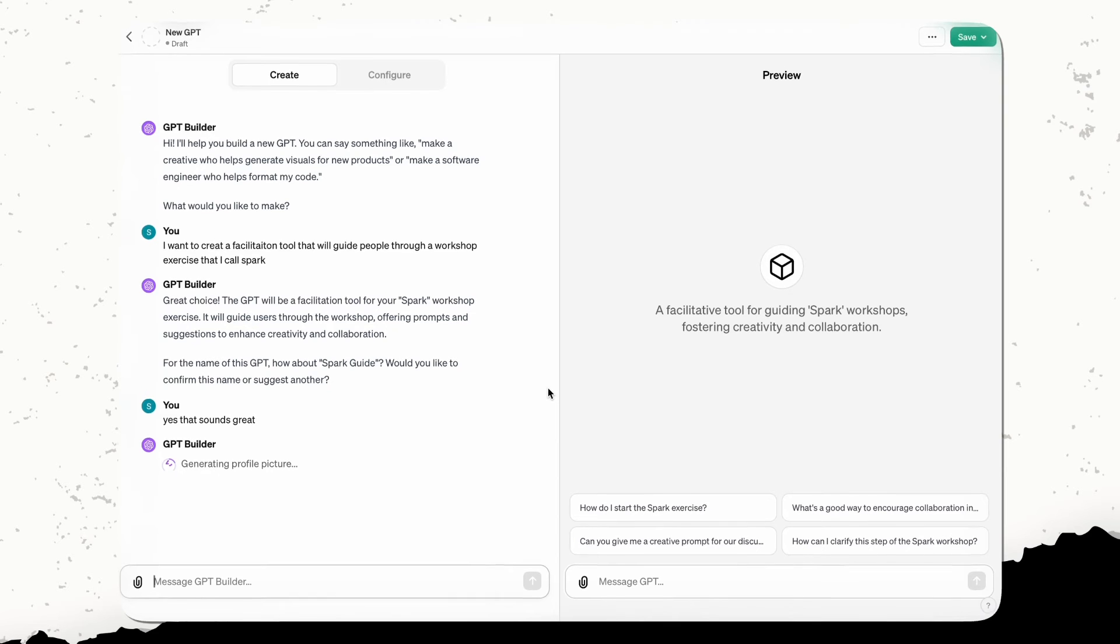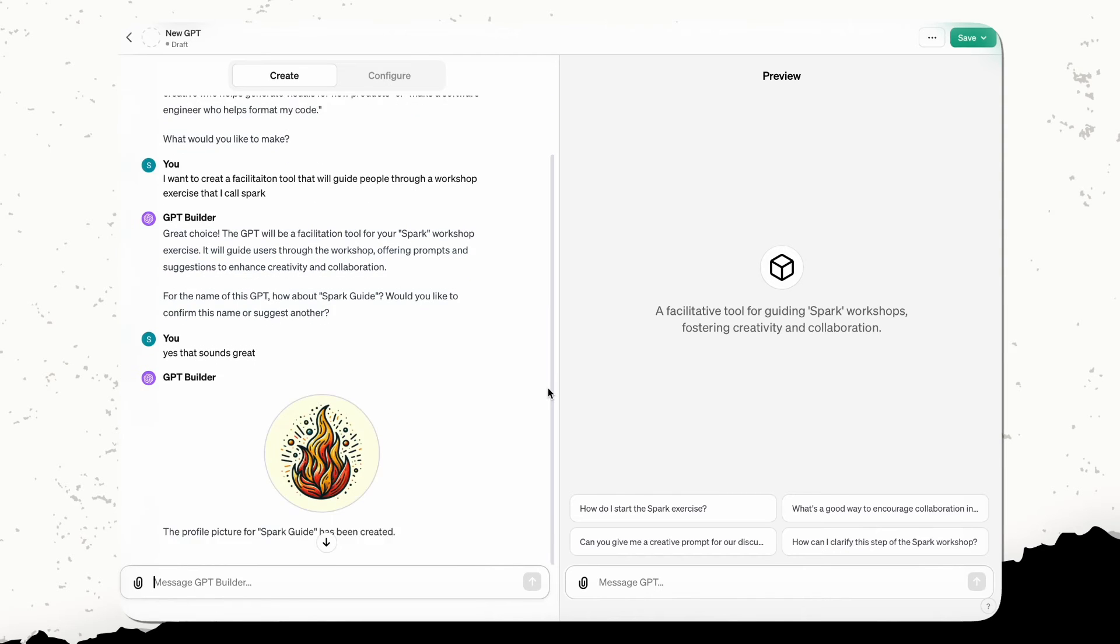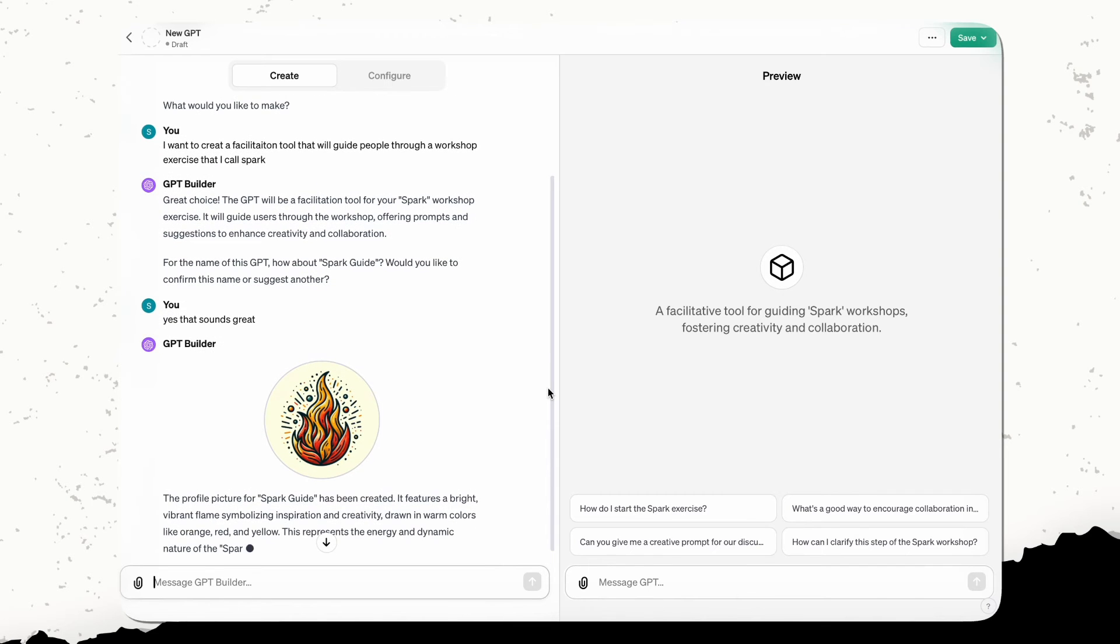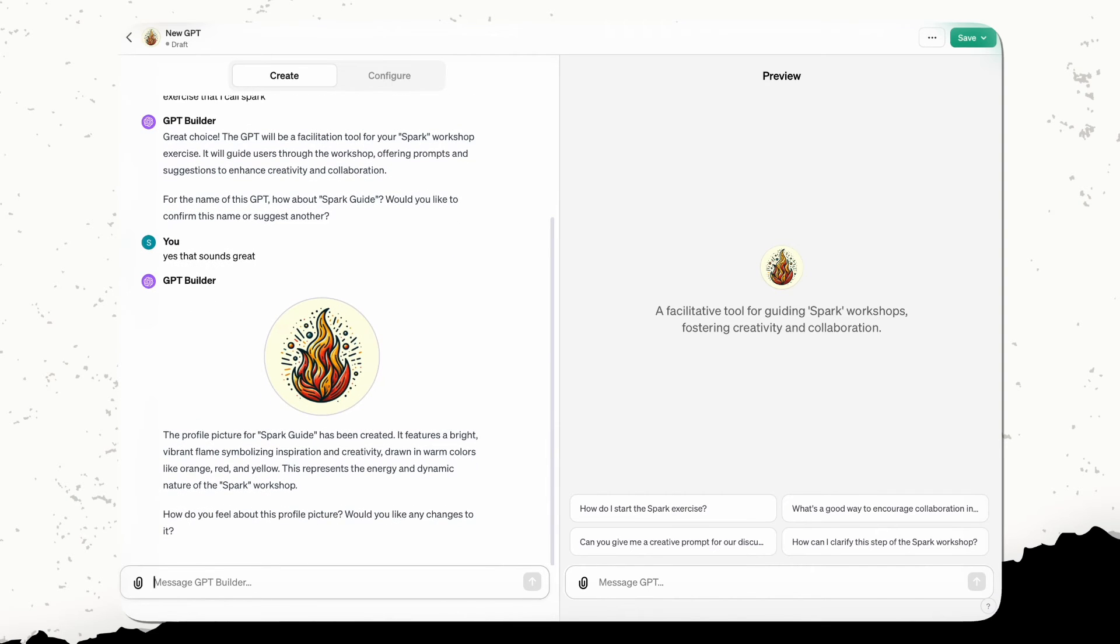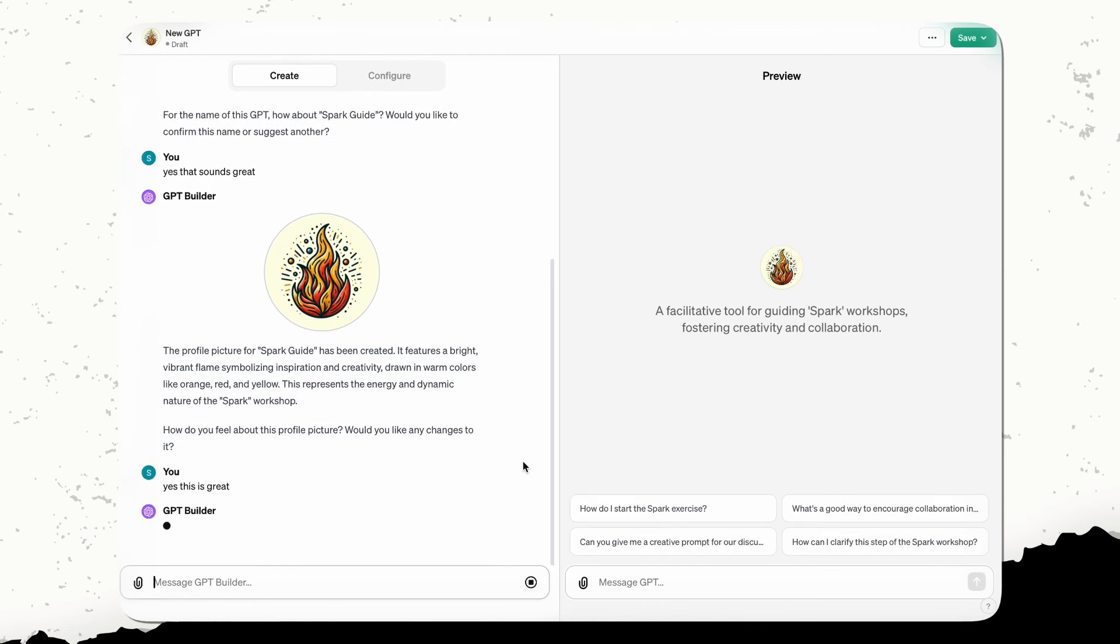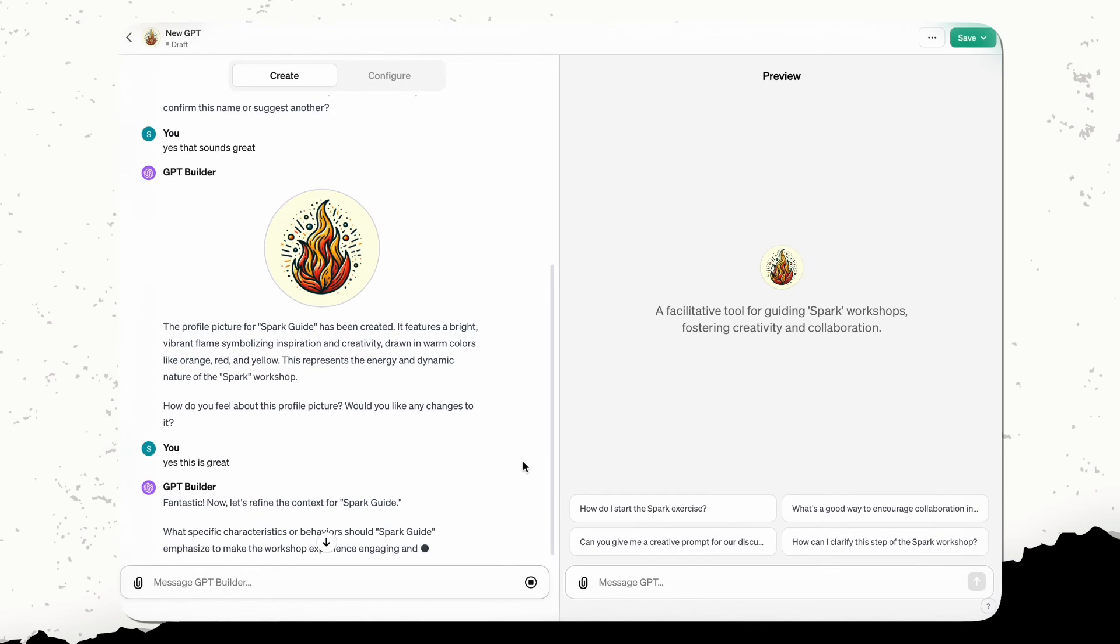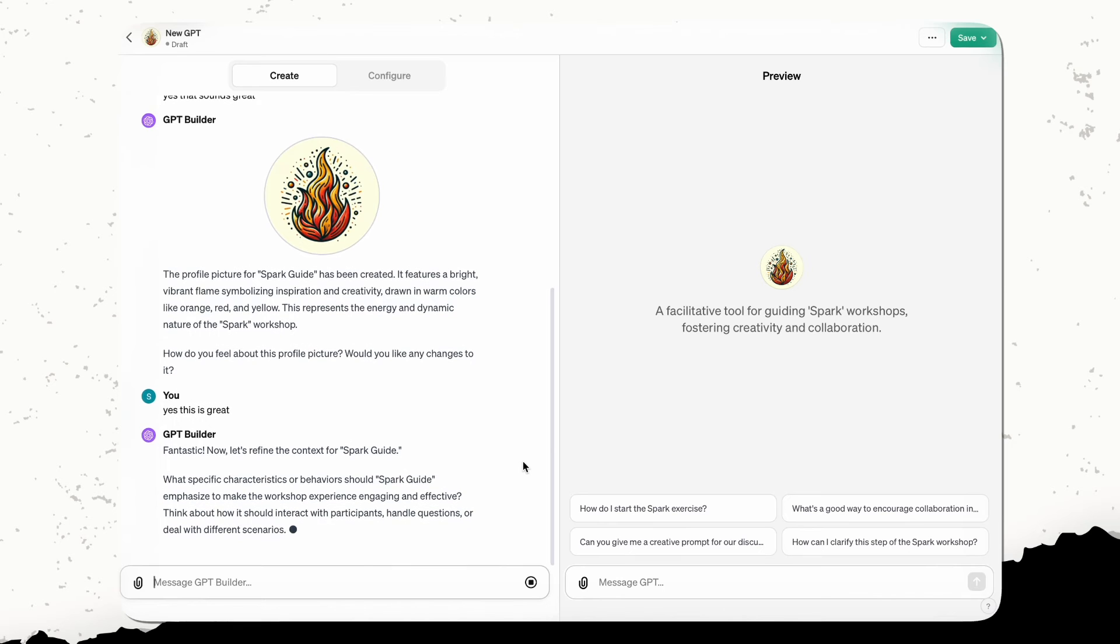But for this purpose, I just want to go ahead and show you how it is that we actually go about creating this. So I'm going to say, yes, this is great. And let's move on to show you guys how we do the rest of it.